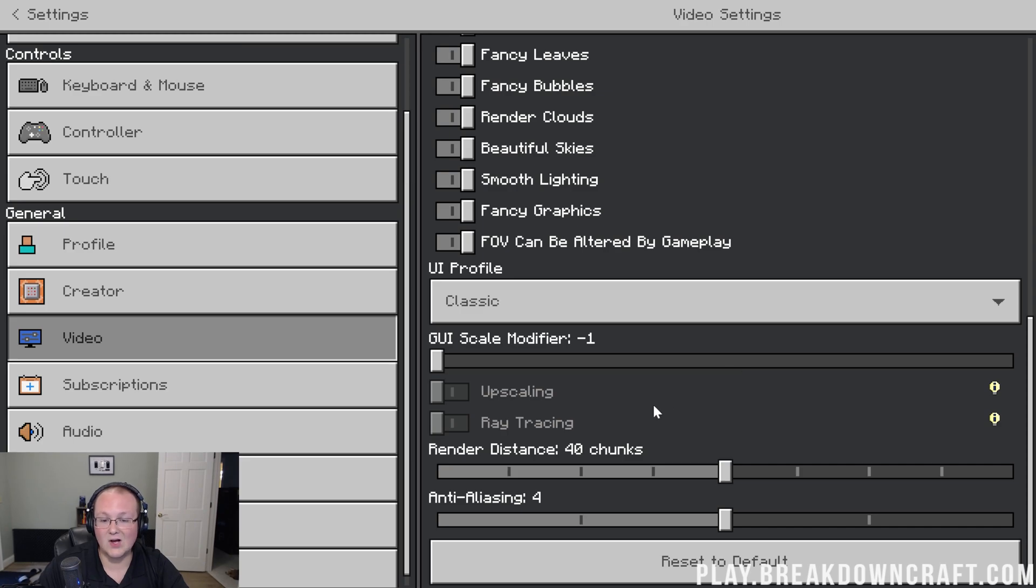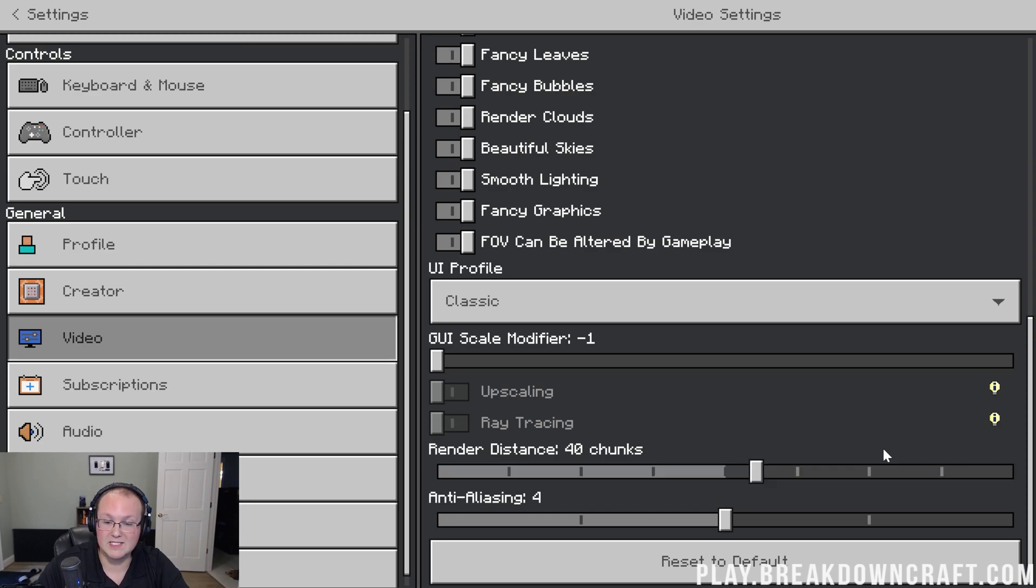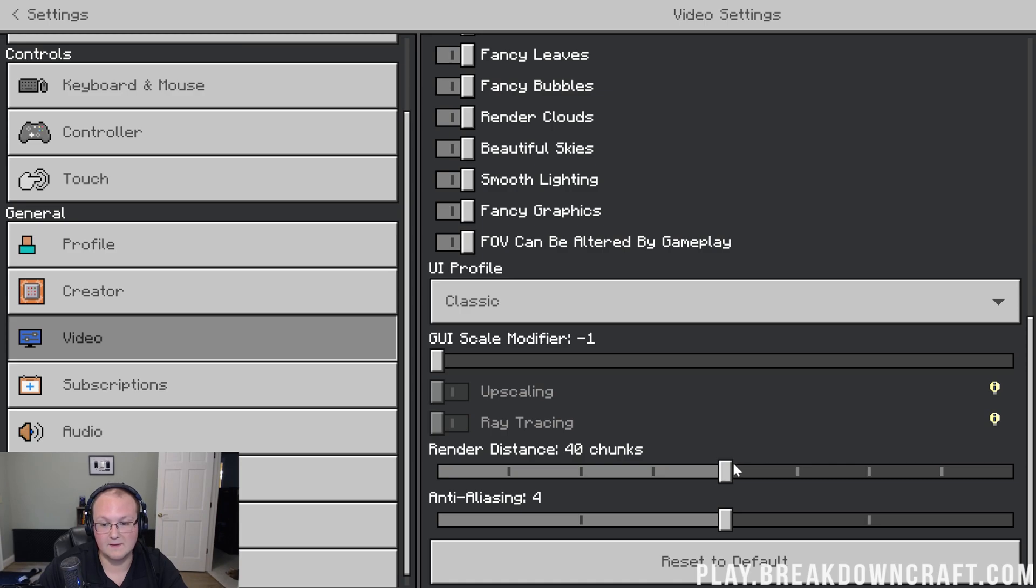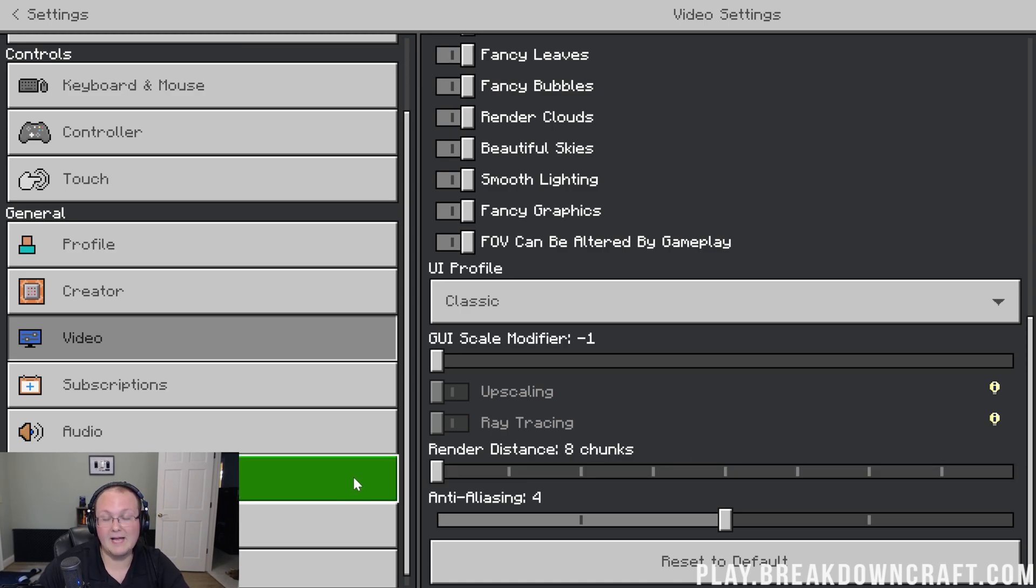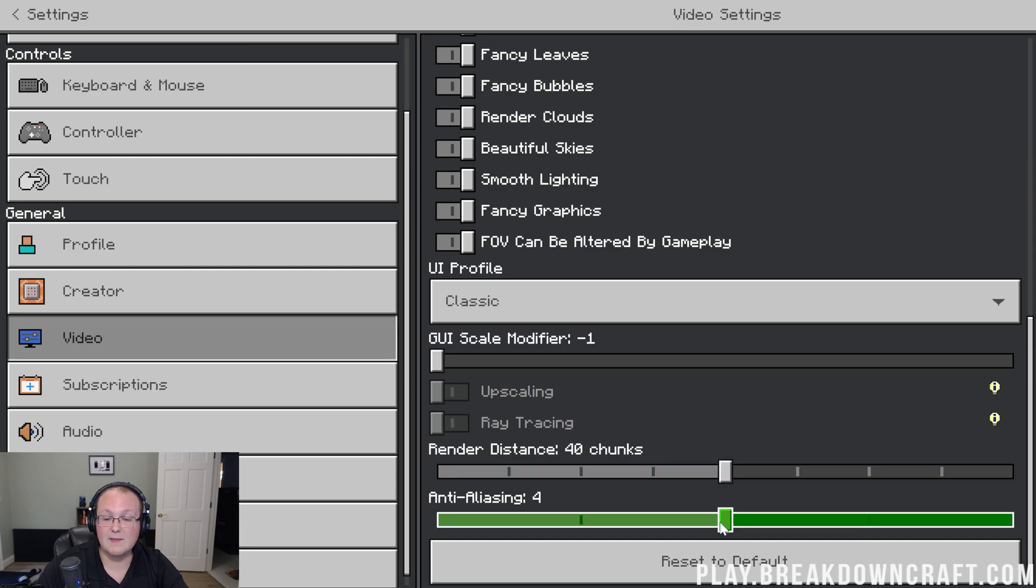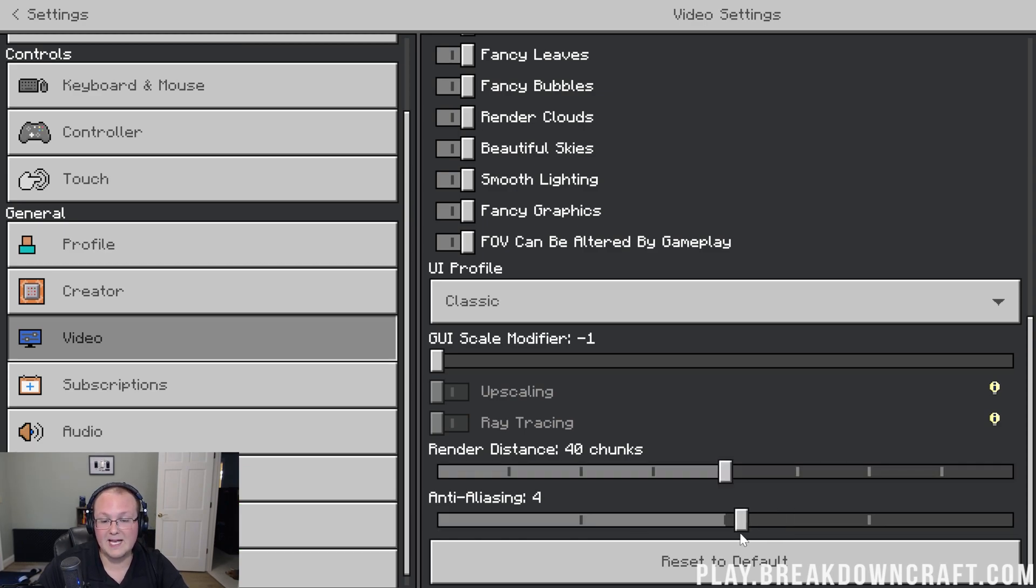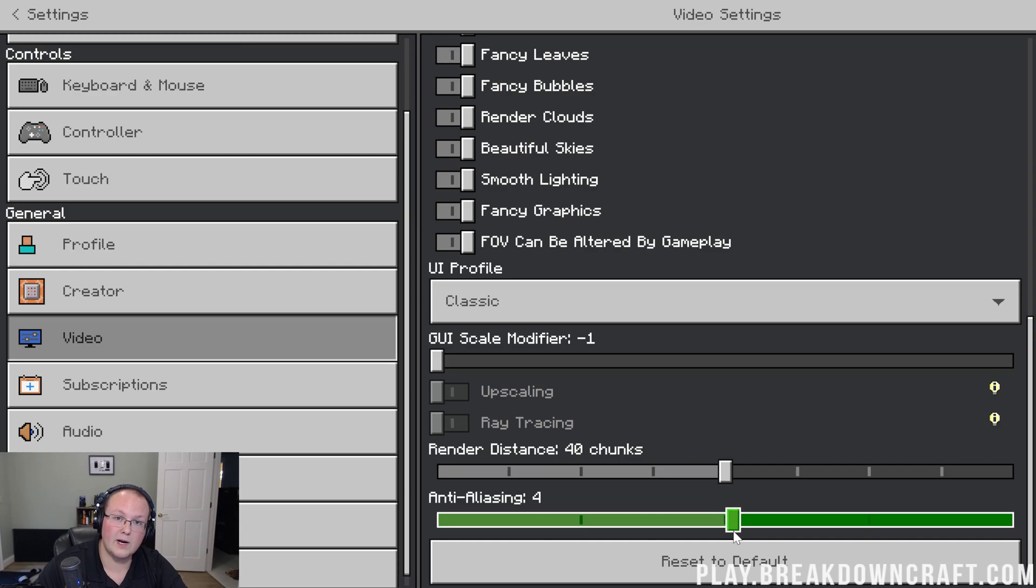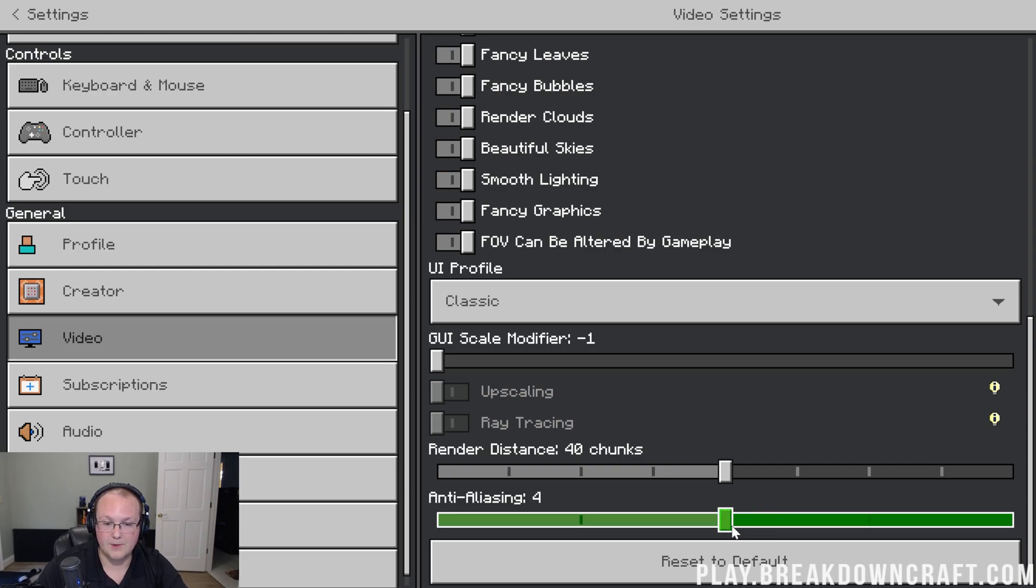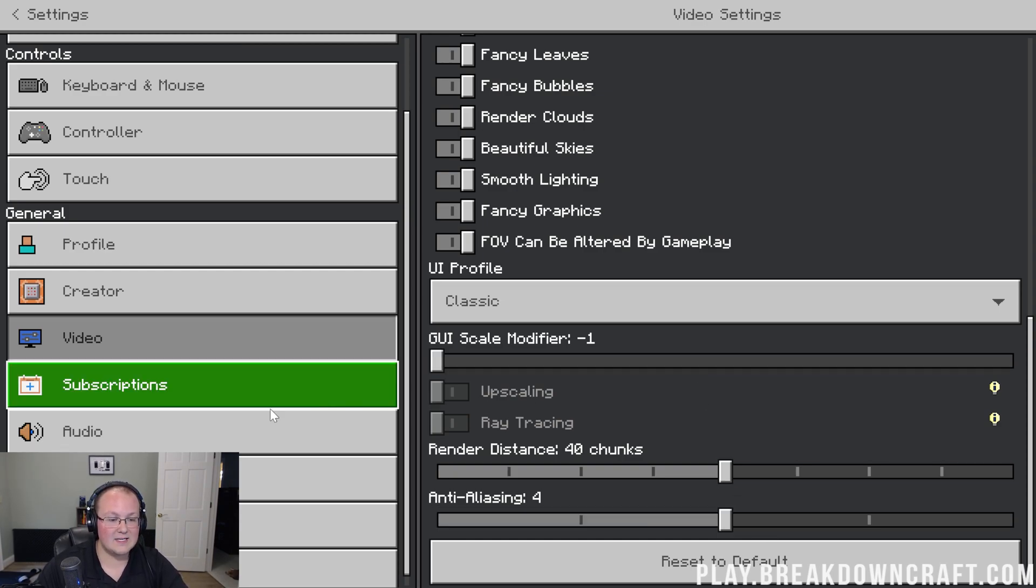Render distance is also something that you are going to be, basically, depending on what your computer is. Some people will be able to run 72. I can run 72 when I'm not recording, but when I am recording, I have to run 40 right smack in the middle. Some people with very bad computers might have to run eight chunks, so it's all depending on your computer. Same thing with anti-aliasing. You're going to get the best performance when anti-aliasing is set to one, but for me, I run it right in the middle when I'm recording and can run it at max when I am not.